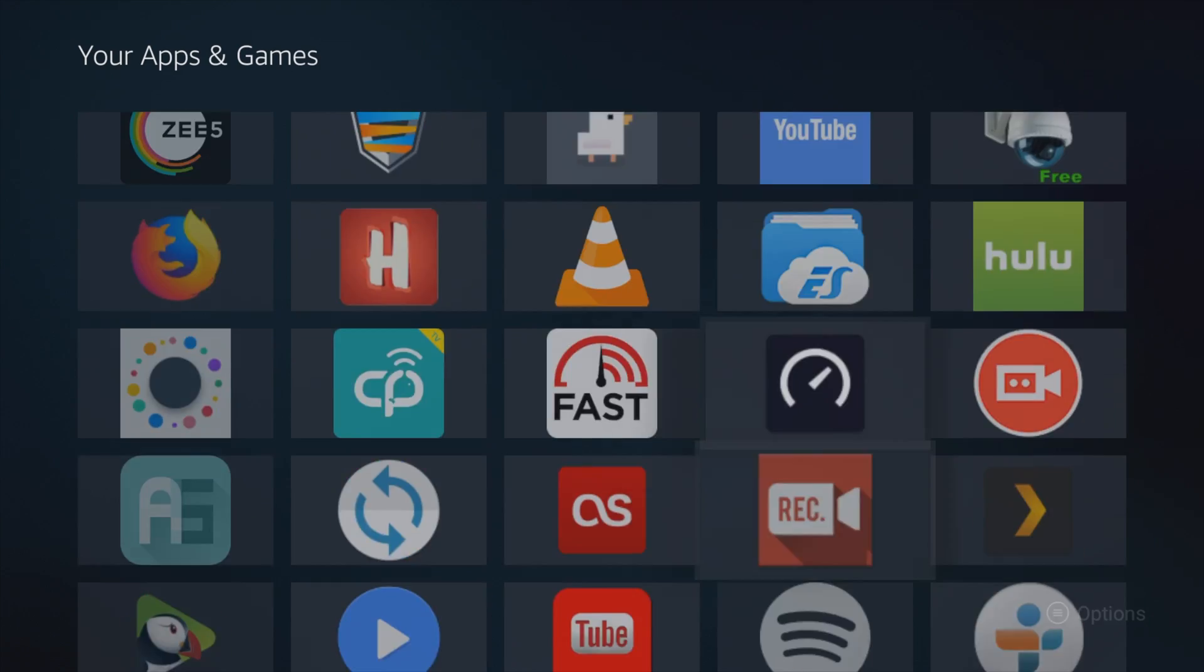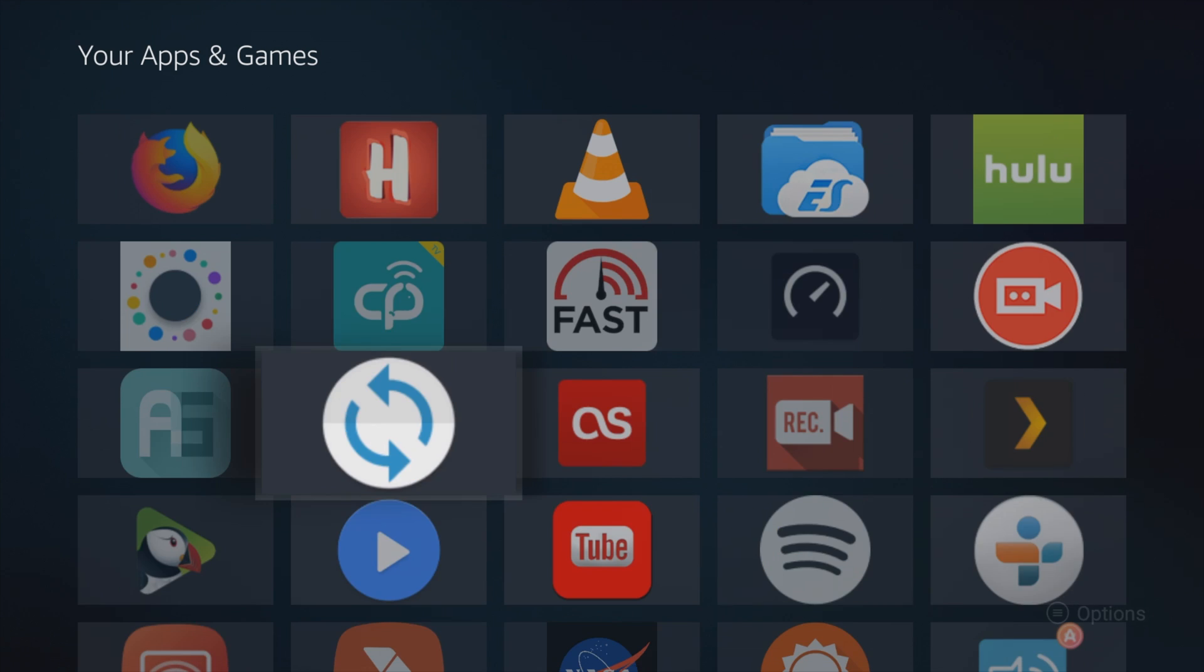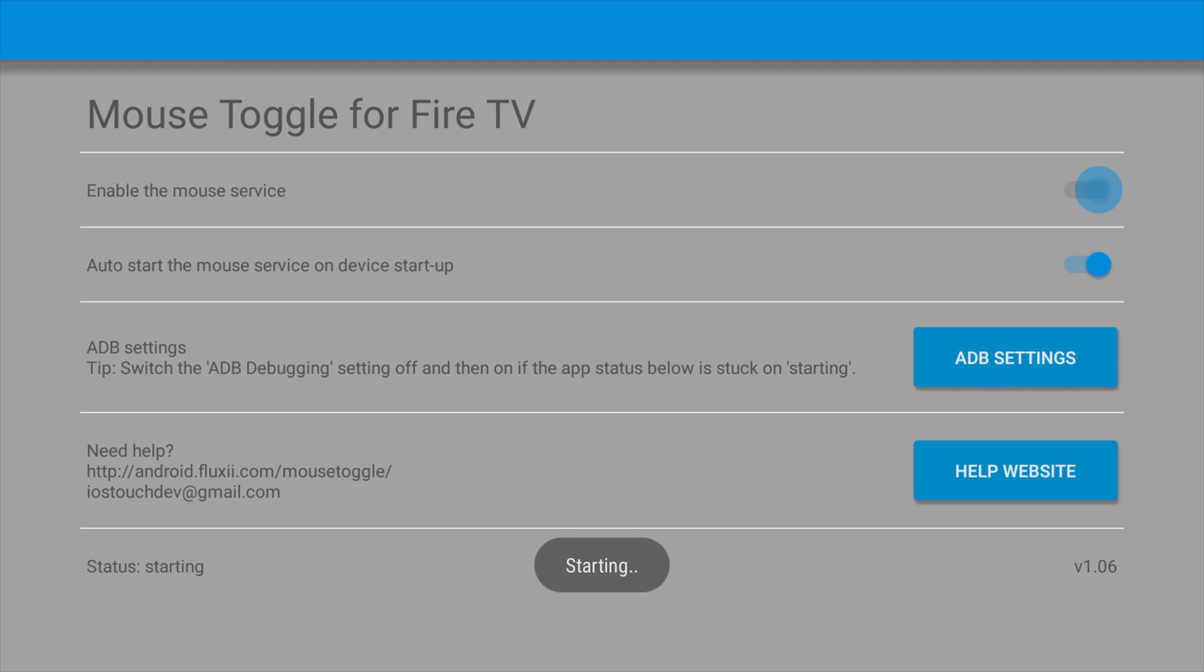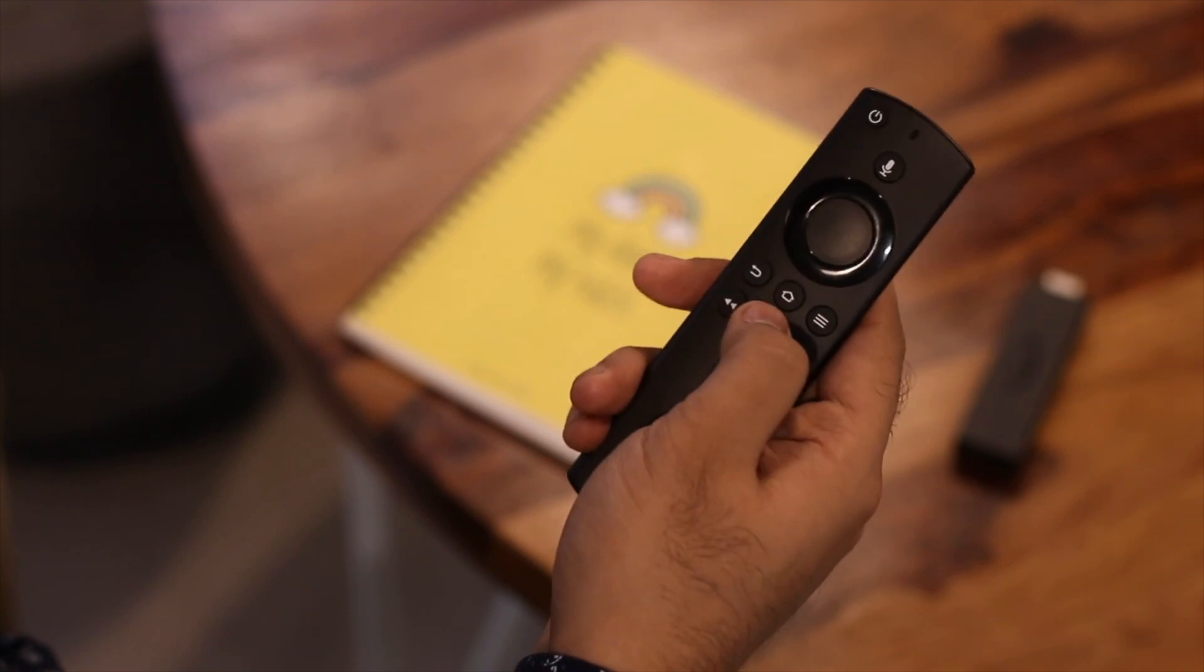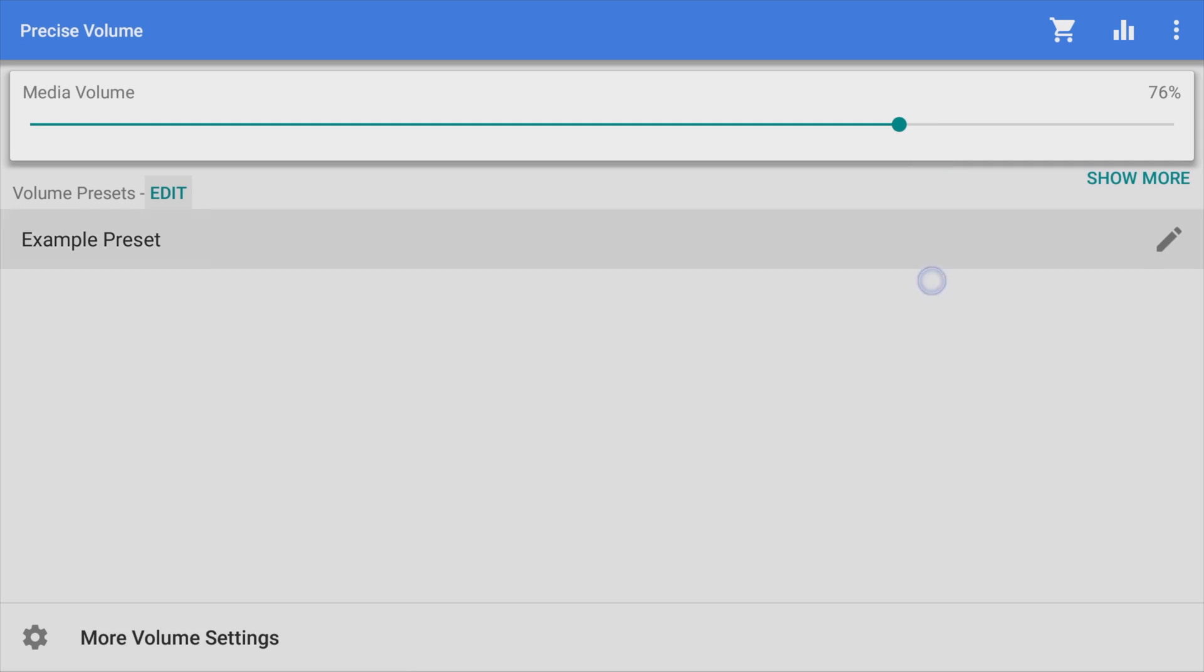So to fix this, I use another app called Mouse Toggle. In simple words, this app turns your Fire TV stick remote into a mouse pointer. Simply install the app and double-click the play button on the remote, and mouse cursor will appear on screen. You then can use the mouse pointer to adjust the volume. How sweet is that?